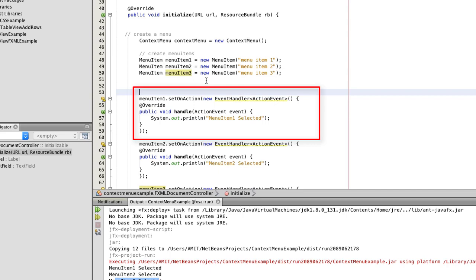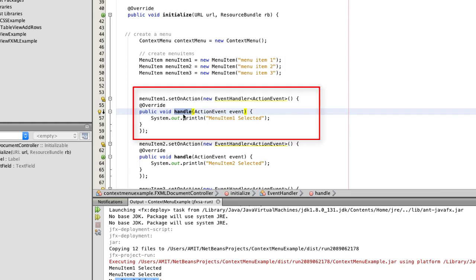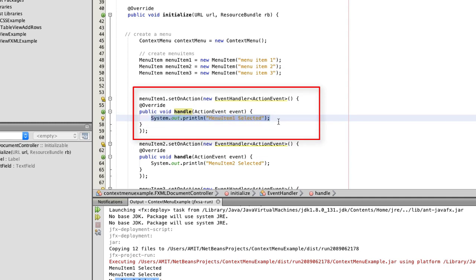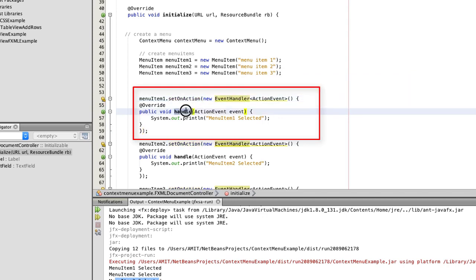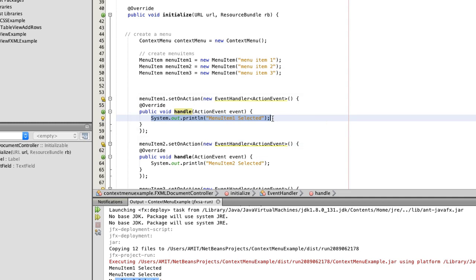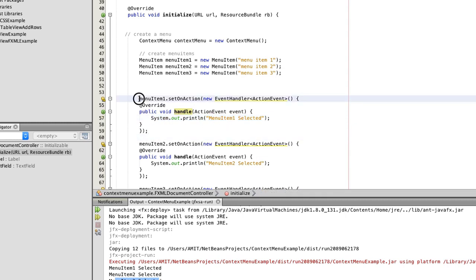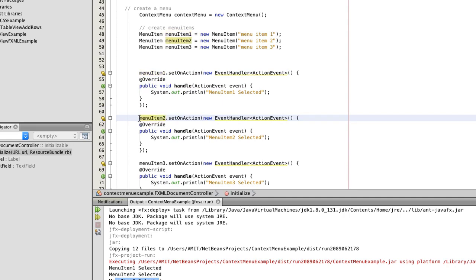We have done two things so far: created the ContextMenu and created the MenuItems. Now we have to associate an event handler with each menu item because when you click a menu item, a particular action needs to perform. Here is the code to do that — we implement the handle method of the EventHandler class and pass it into the setOnAction method. This associates the event handler with the first menu item. In this example I simply added a print statement — this is for demonstration only; you can put your own code for a relevant action.